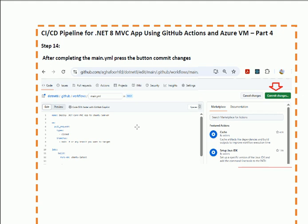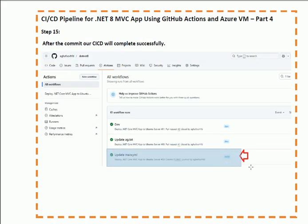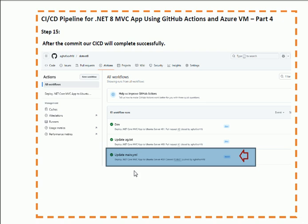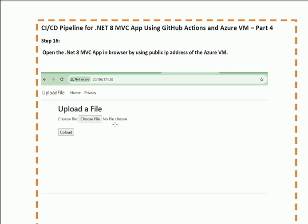After adding all the code in the YAML file, click the Commit button. When we click Commit, our build starts. We shall then check that our build completed successfully in the Actions section. Whenever the build completes successfully, we verify the application by using the public IP of our hosting server in the browser to confirm that the dotnet 8 application is up and running.